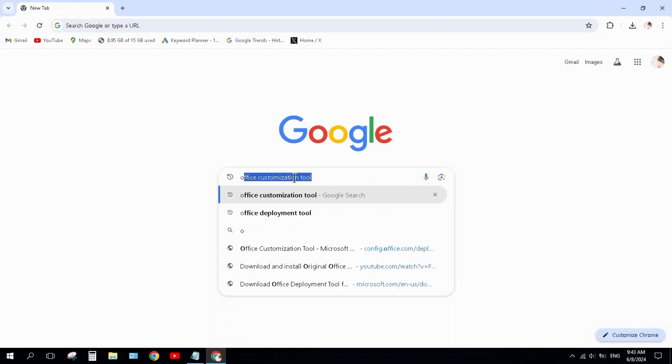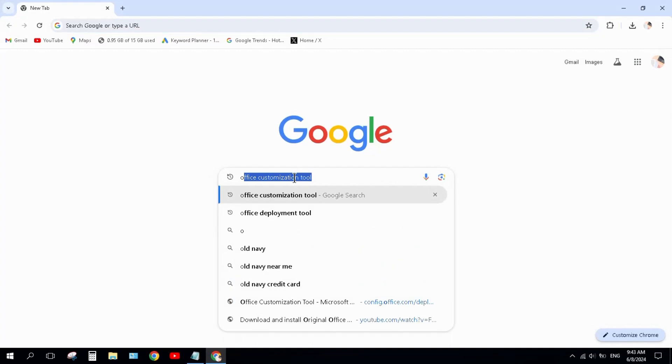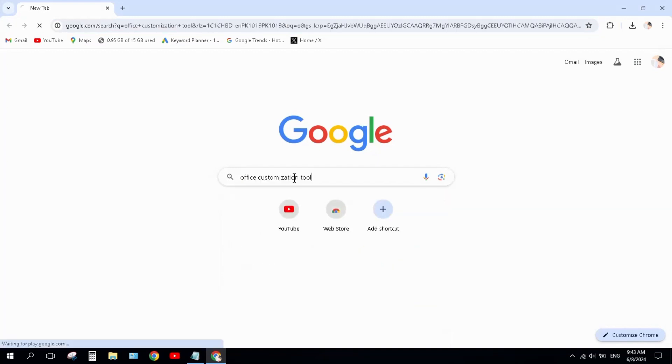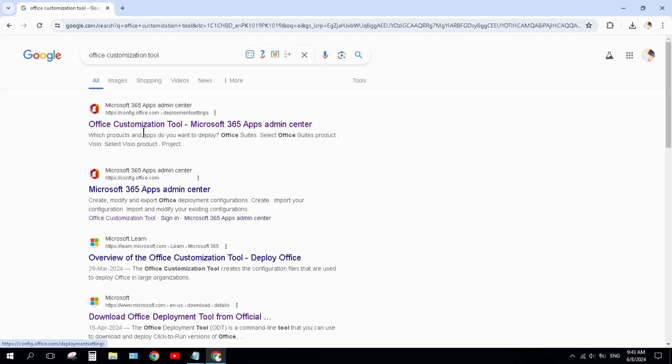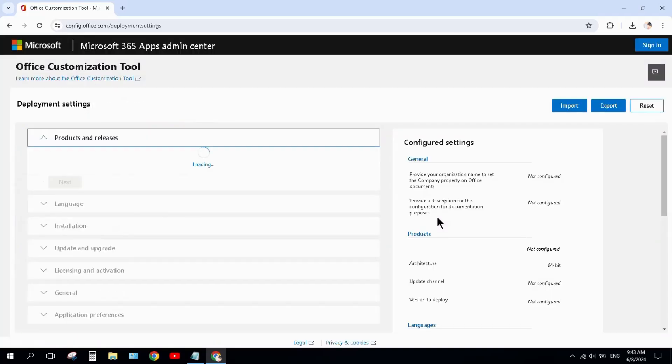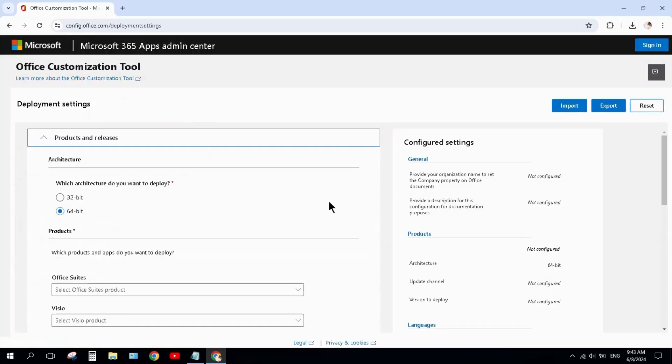Office Customization Tool. Press enter. When it opens, click on Microsoft 365 Apps admin center. Now we will create a configuration here. For this, keep it 64-bit.